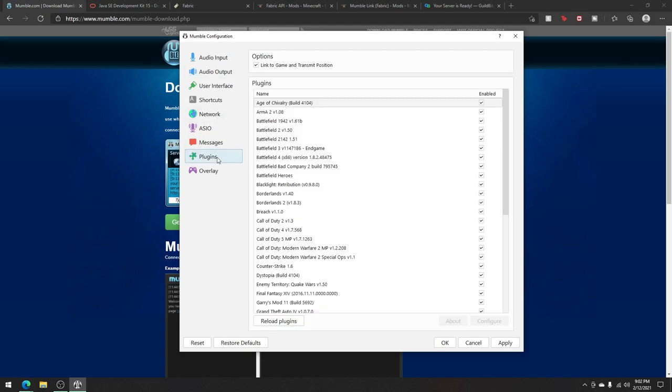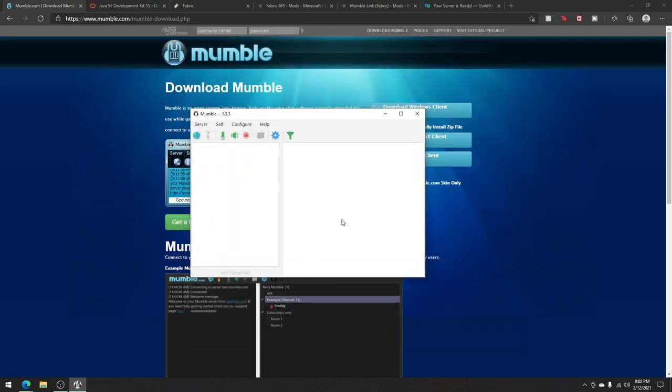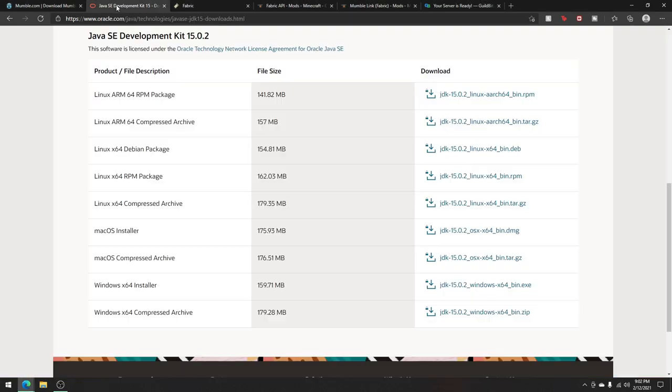Now, the next thing that is very important is make sure that in plugins, link to game and transmit position is ticked. Apply these settings and click OK. Then you can exit out of Mumble and go on and head on to the second link.